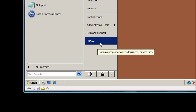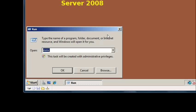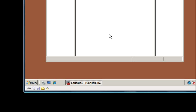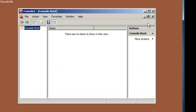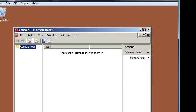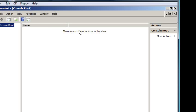You just have to make the snap-in. You have to make the console. So I want you to click run and MMC. That'll pull up a blank Microsoft Management Console.